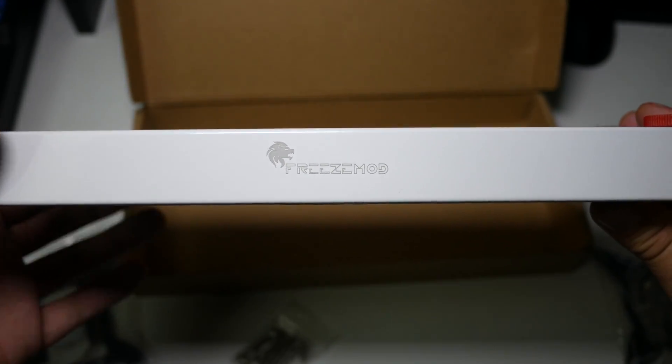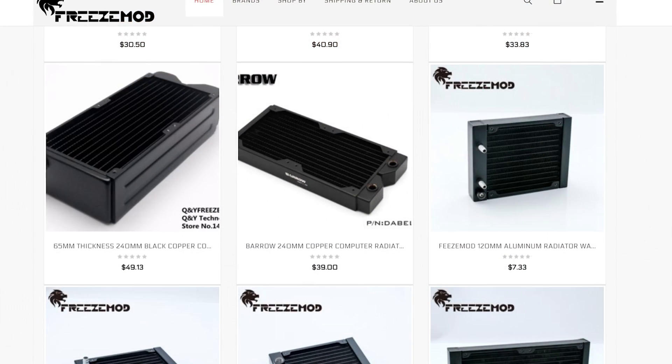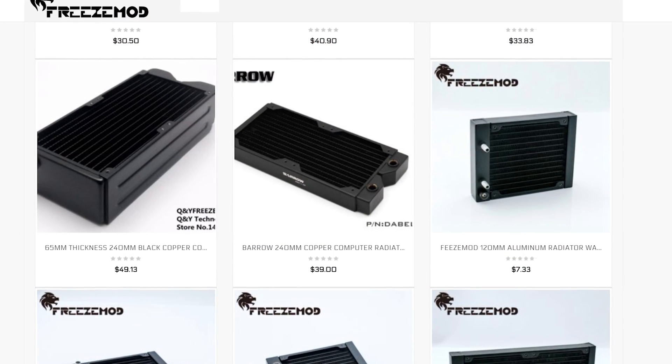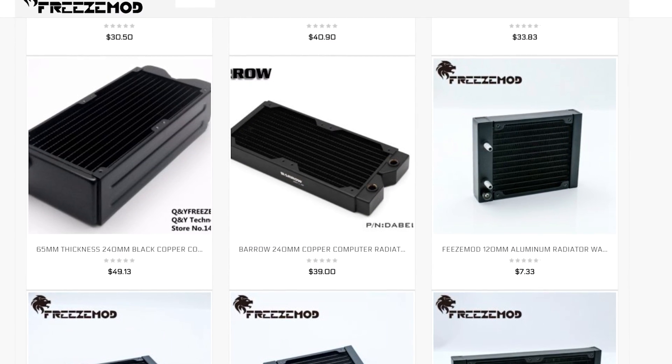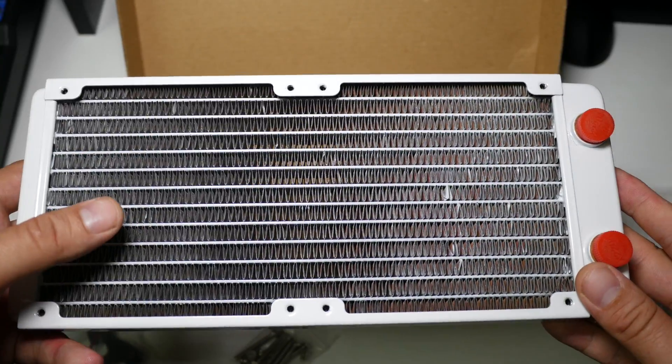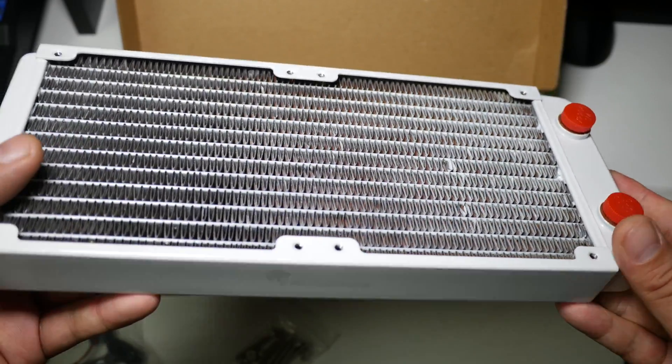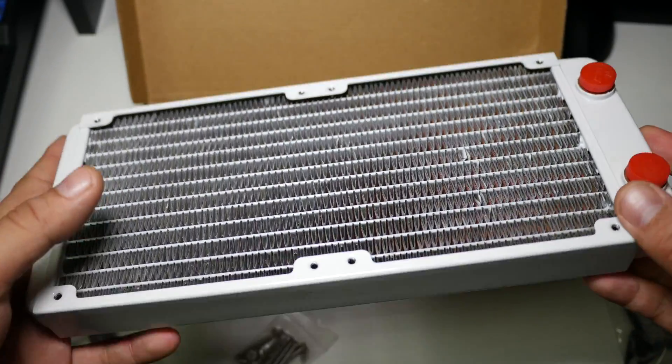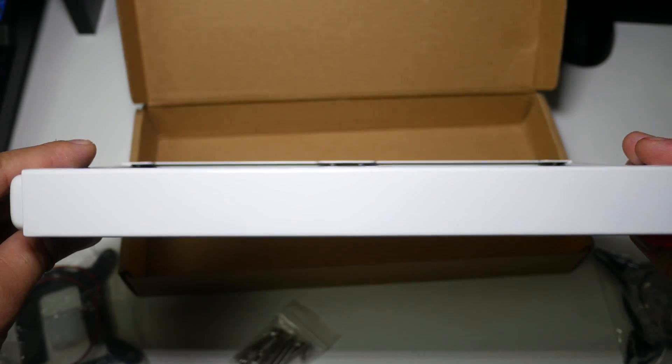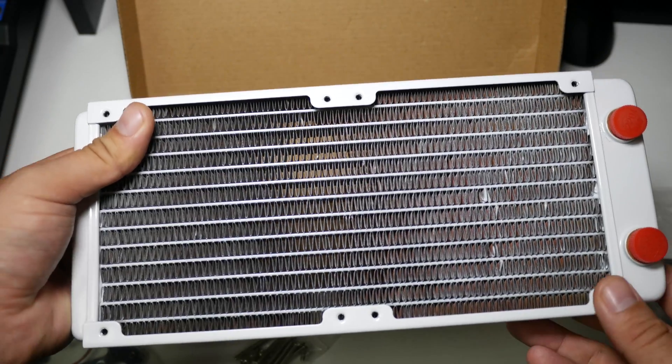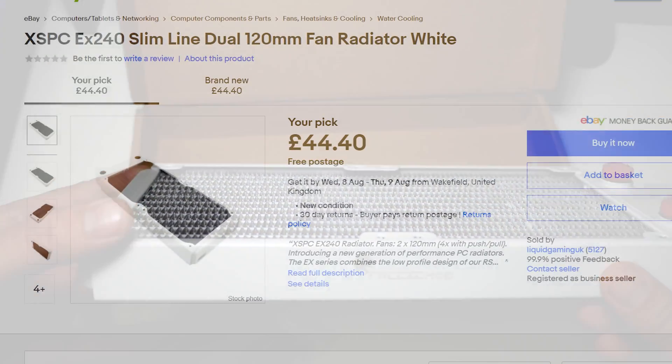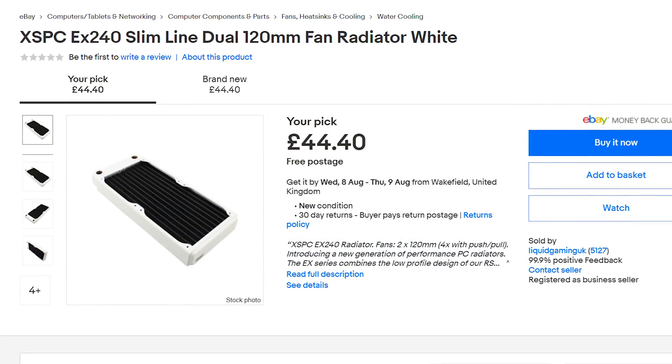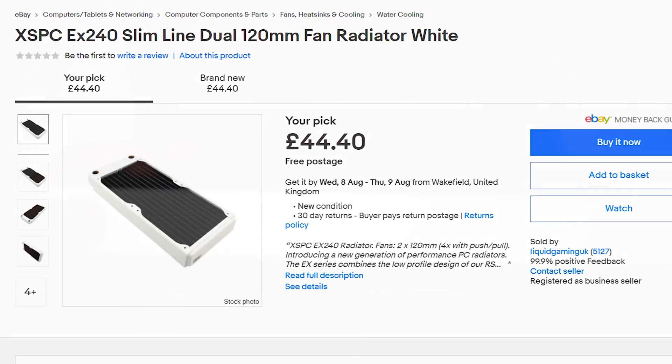Now this is from a company called Freeze Mod. Freeze Mod was somewhere I was actually looking at buying all of my water cooling parts from, they've got loads of parts on there. The problem is when you start to add a lot of parts is that their postage becomes quite expensive. But yeah I do regret not buying a more expensive radiator. This was a 30 pound radiator and for 15 pounds more I could have got a 10 mil thicker XSPC radiator.